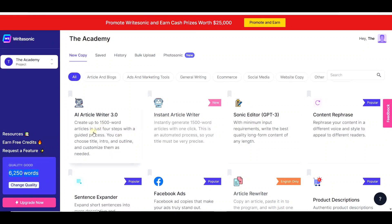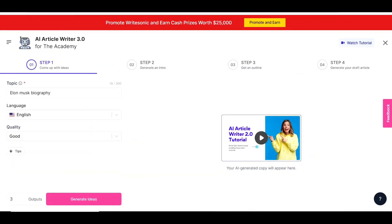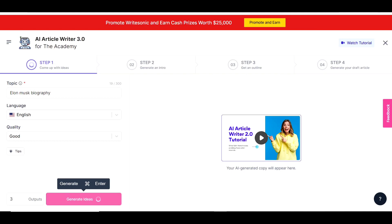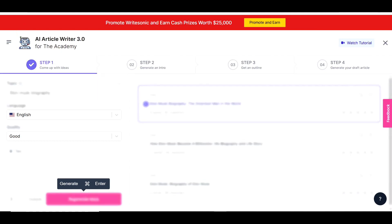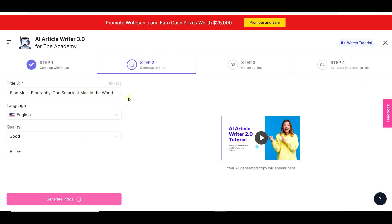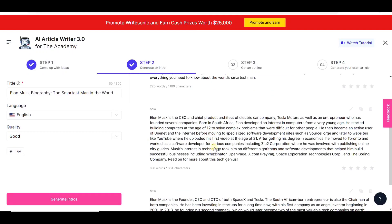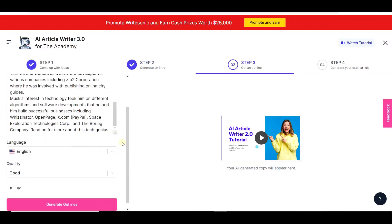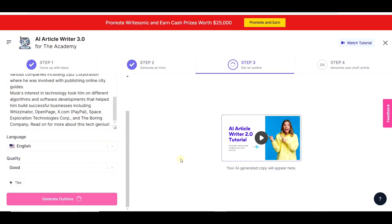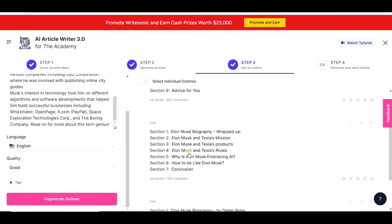Let's take a look at the Writesonic AI article writer. The AI article writer has four steps. Simply enter a topic, choose the language and word quality, and press generate ideas. You will get suggestions for titles — choose one. Then you will be taken to the next step where you can generate an introduction to the article. Choose word quality and language and generate your intro. Then choose an intro and get taken to the next step where you will generate the article outline. You will see a list of suggested article outlines, and you can even click to select individual outlines so that you can combine different outlines.